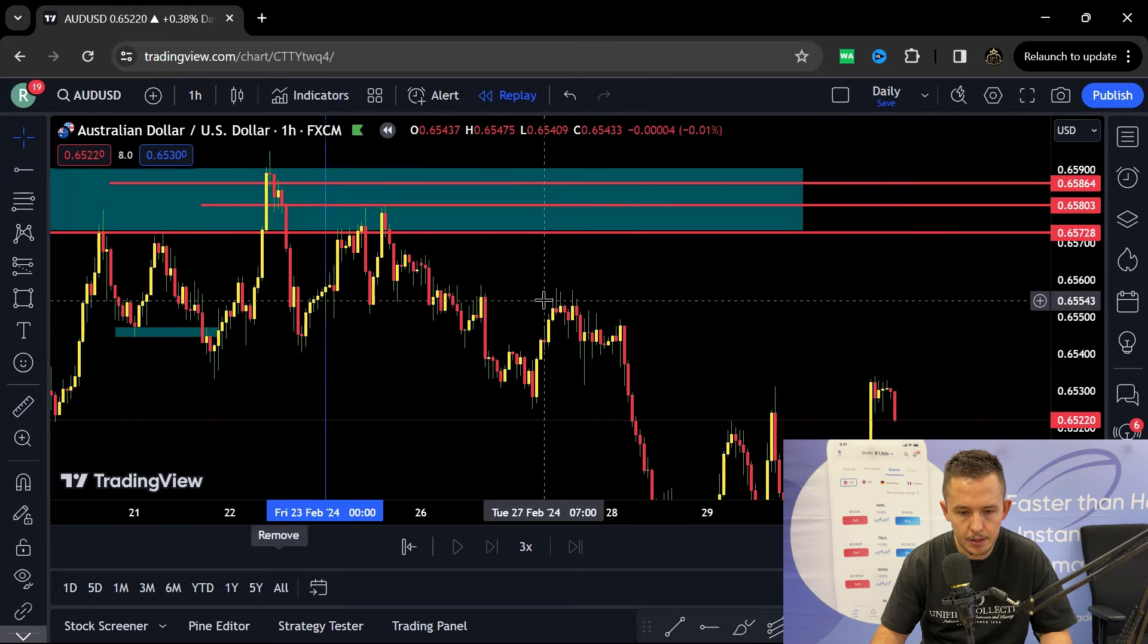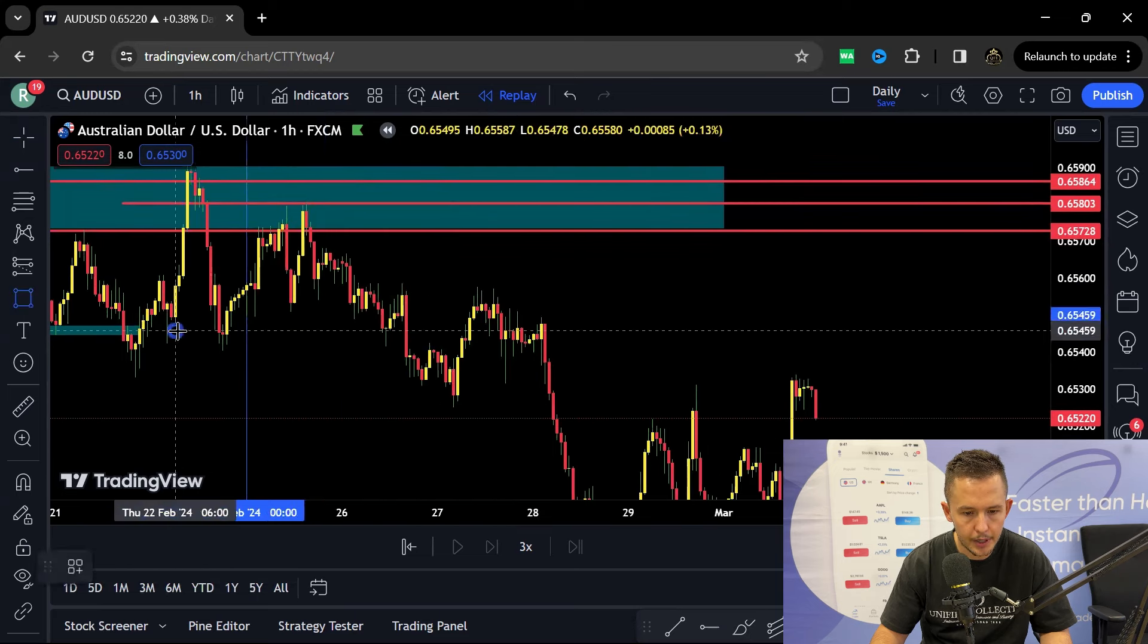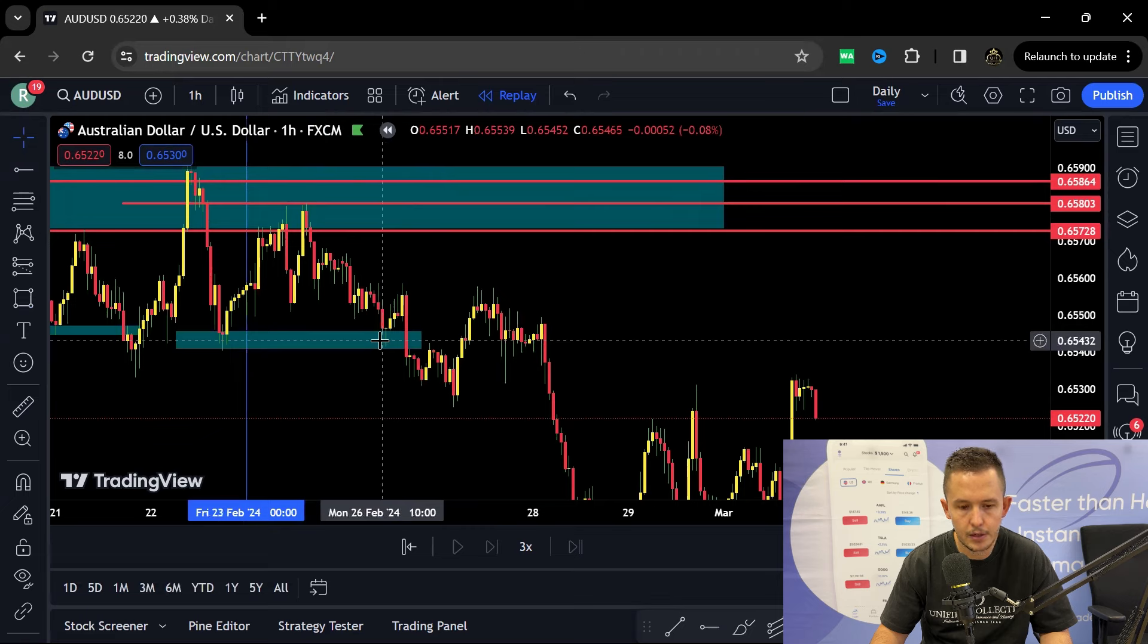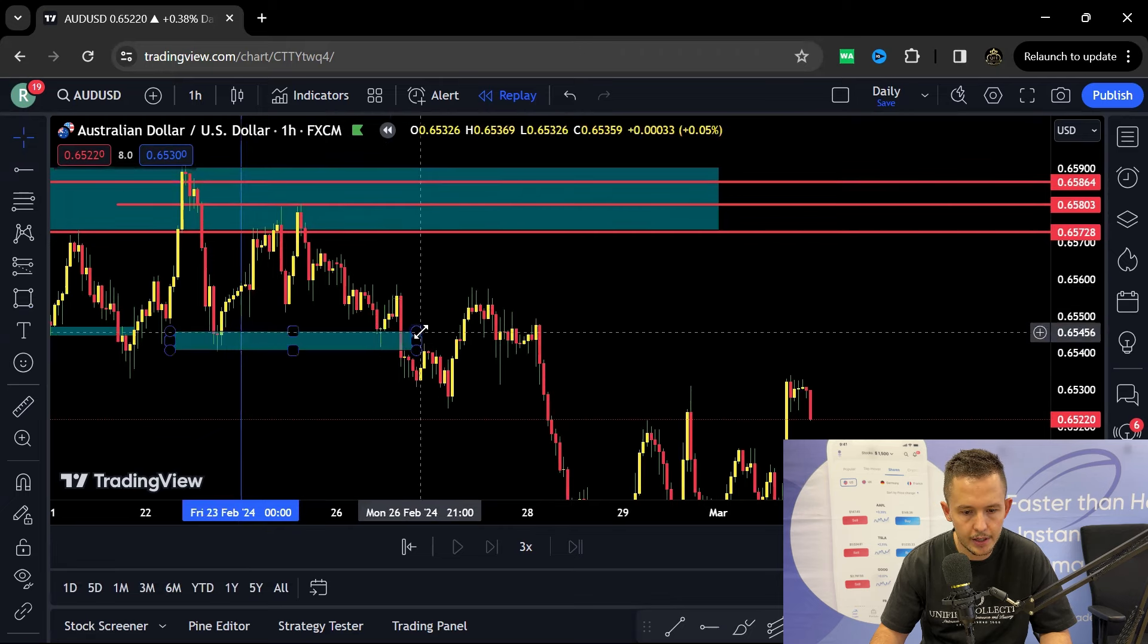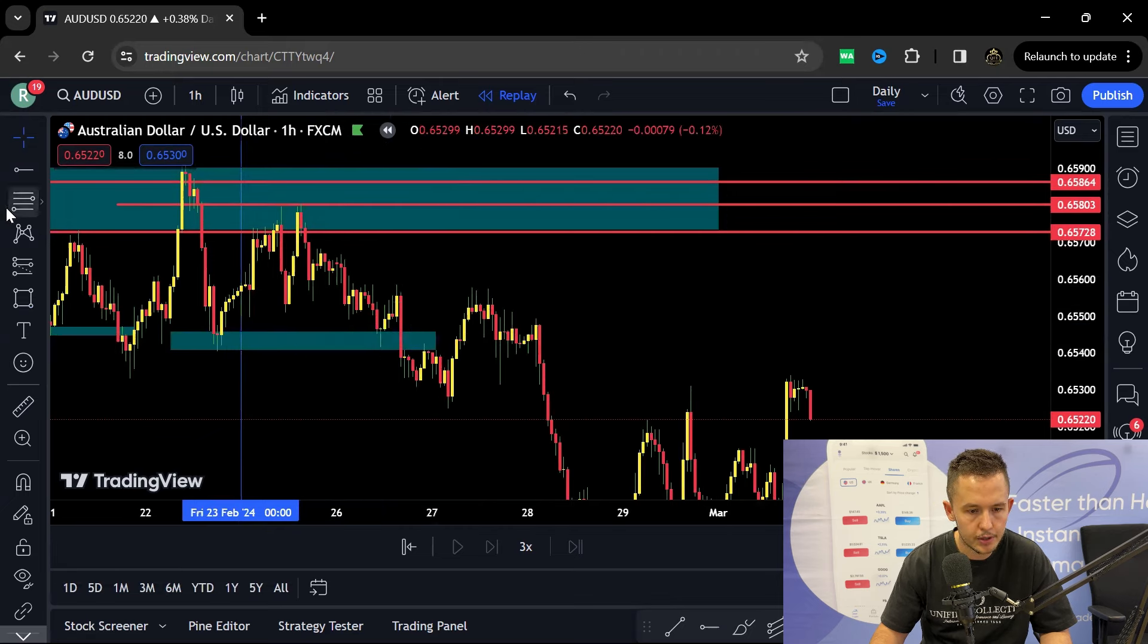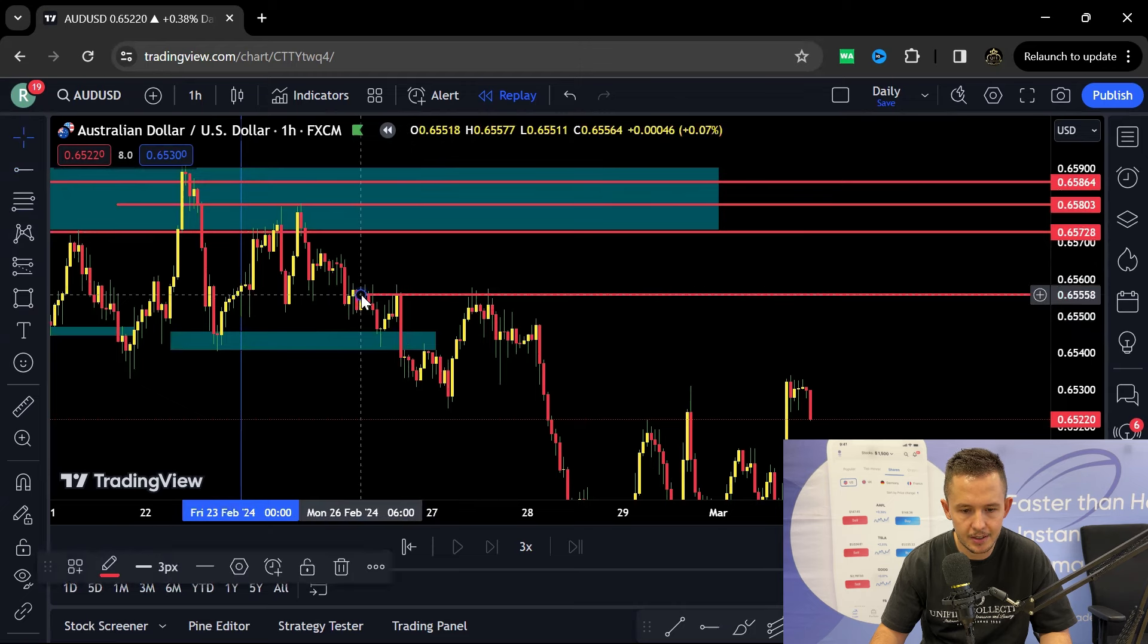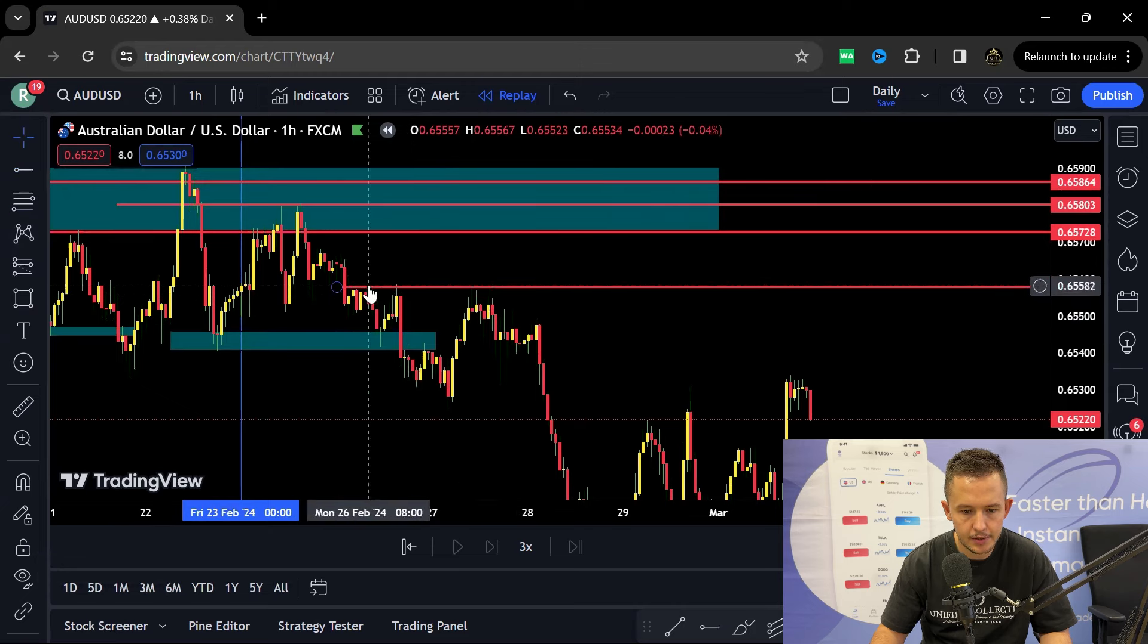When we finally come into Monday morning, price is already breaking this structure over there. We have that high low position over there. And once price broke that structure, we know we're looking for sales. So there's selling pressure over there.